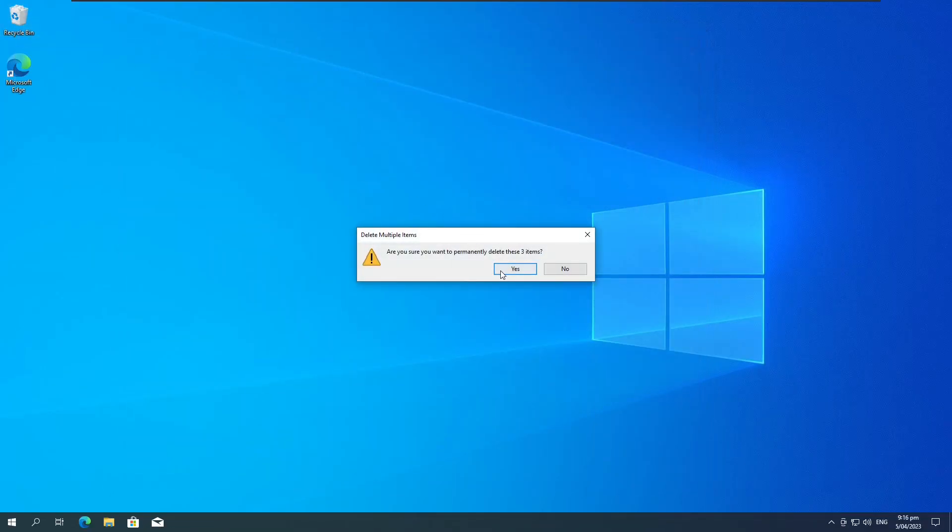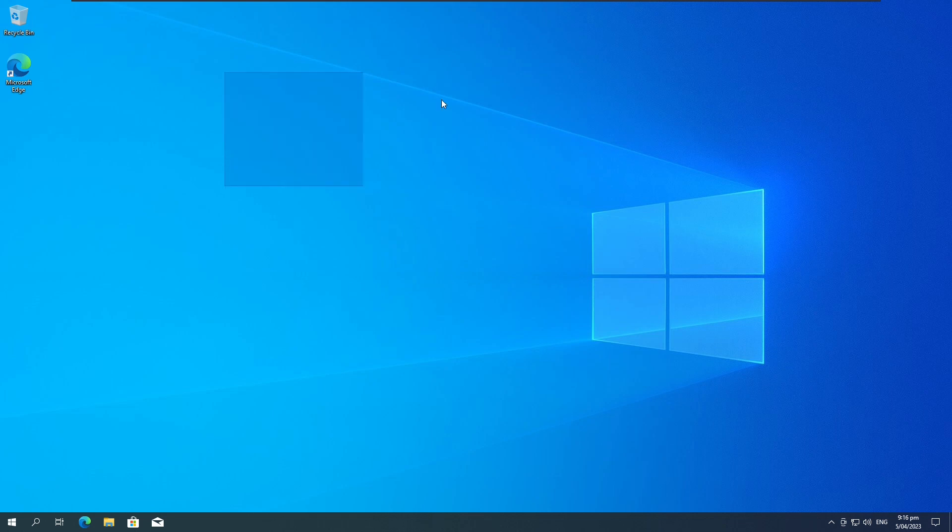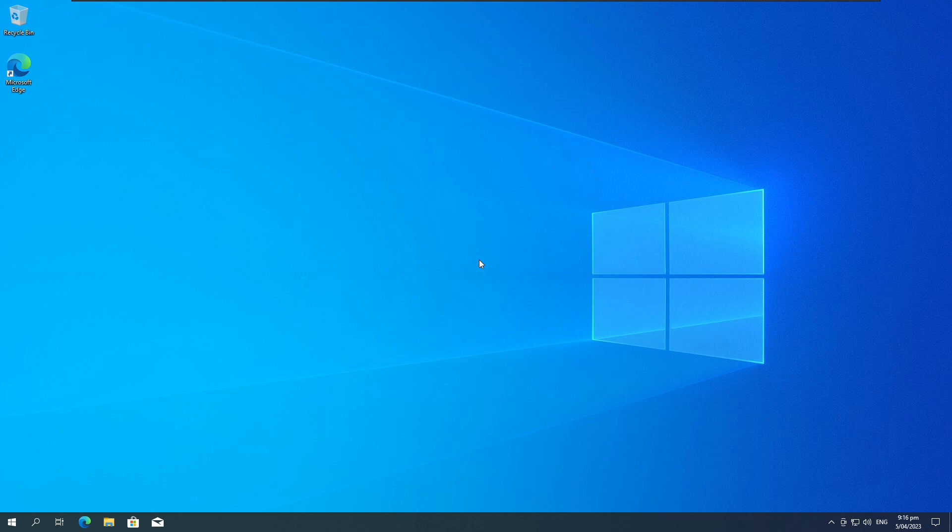Click finish. Okay. Cool. So now the Starforce is gone from your computer. And yeah, don't install that game again. So yeah, thanks for watching.